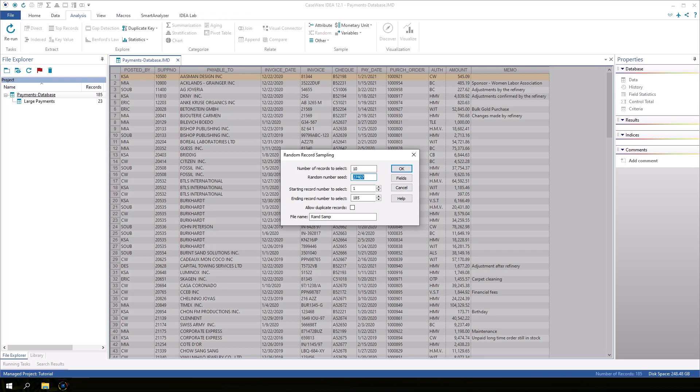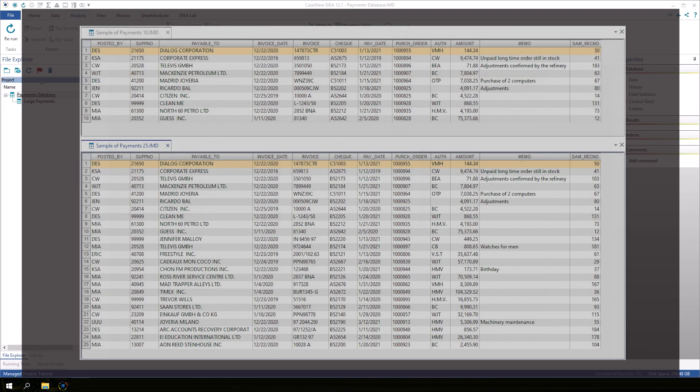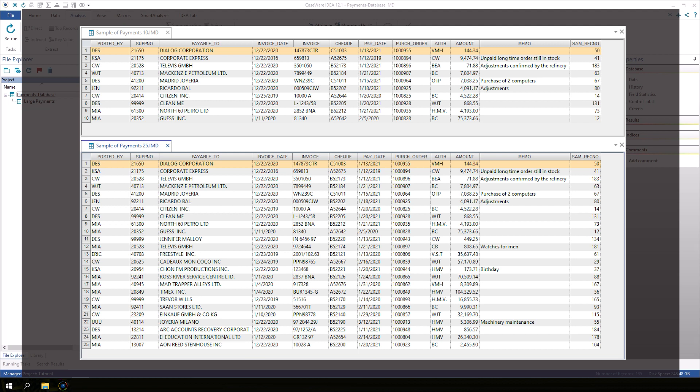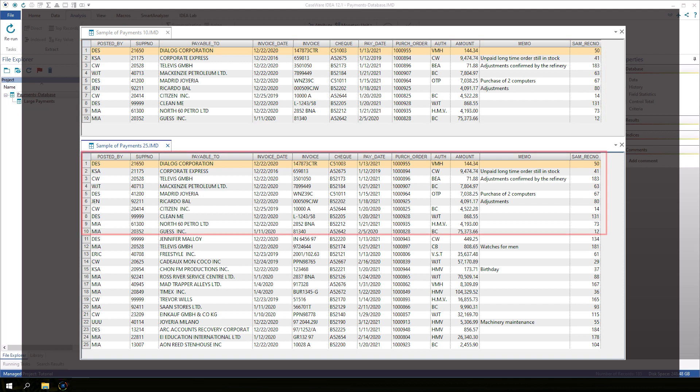The random number seed is used by IDEA as a starting point for the algorithm that selects the records randomly. If the sample needs to be extended, for example, if we create a sample of 10 records and decide that we want to generate a larger sample of 25 records that includes the original 10, we can reuse the same random number seed with a larger sample size.